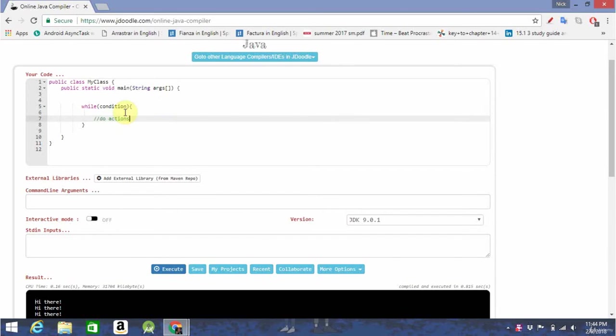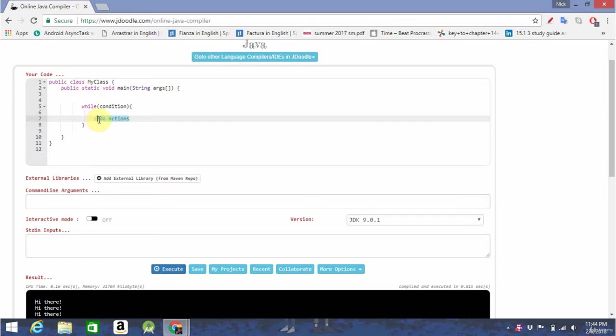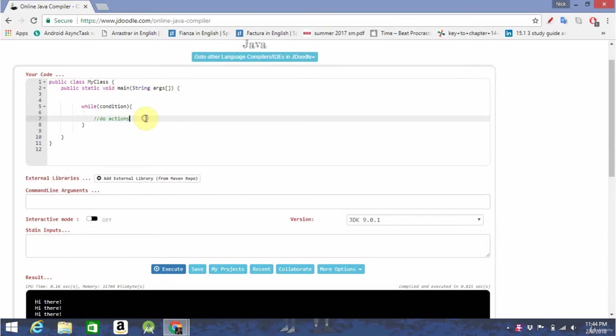And, by the way, this is how you use comments in Java. Two backslashes, and then whatever you want to comment. That doesn't get run by the computer. That's just for the programmer to see.